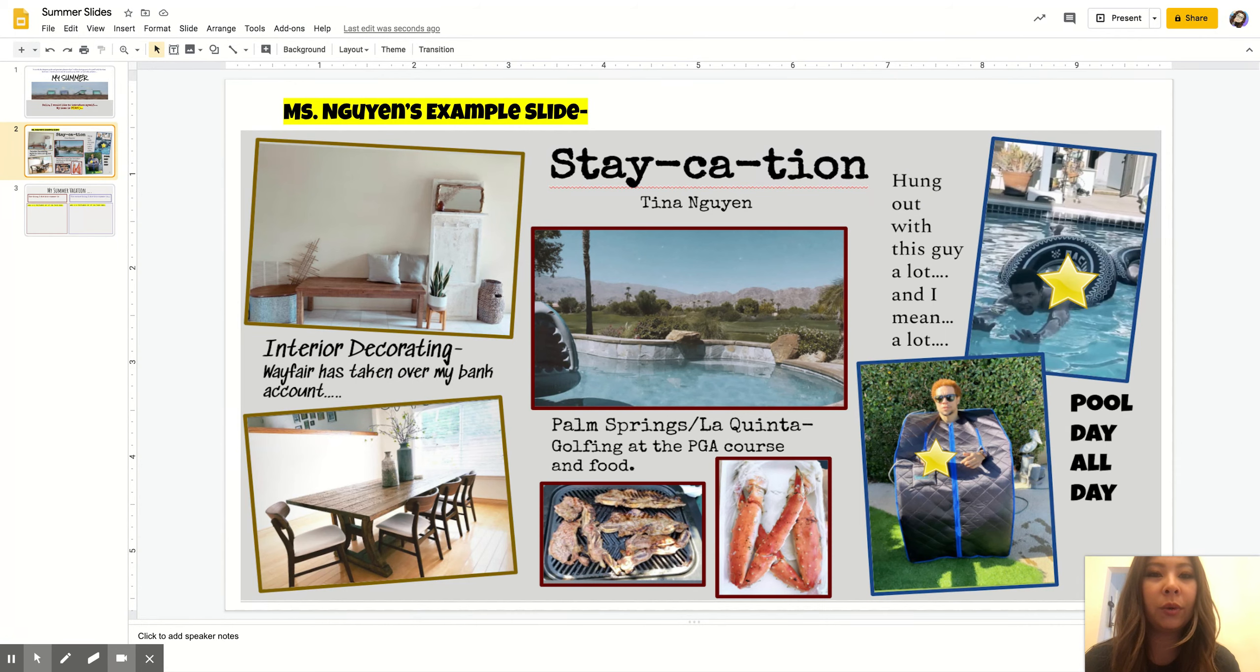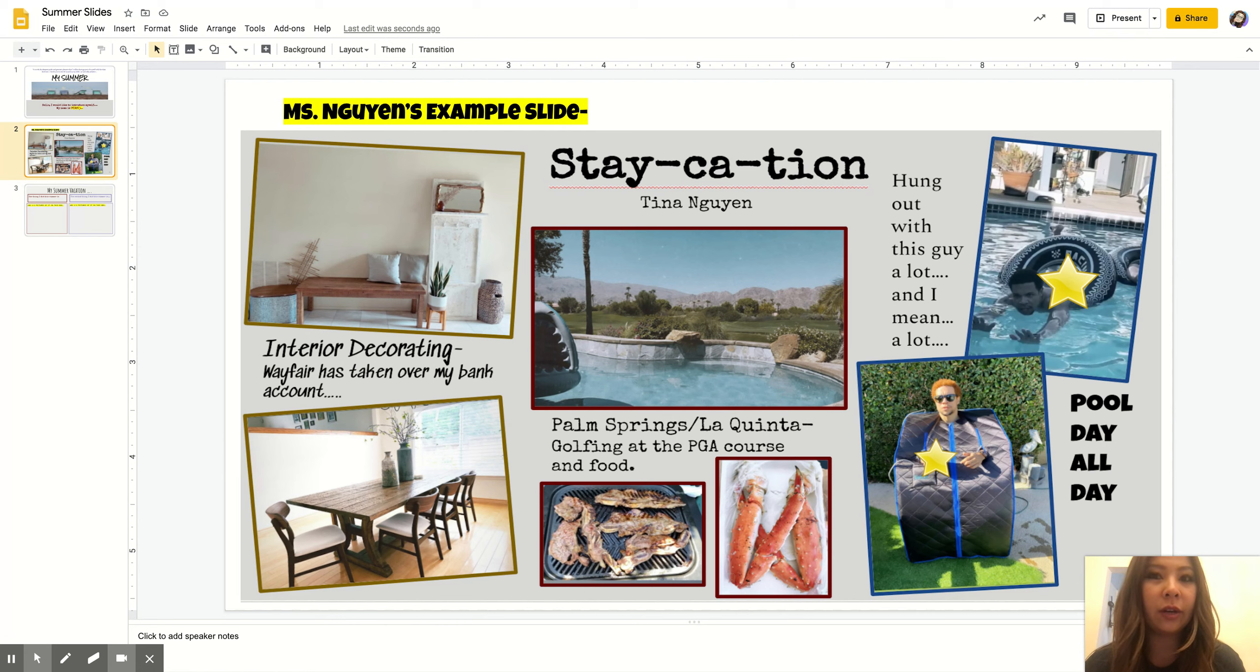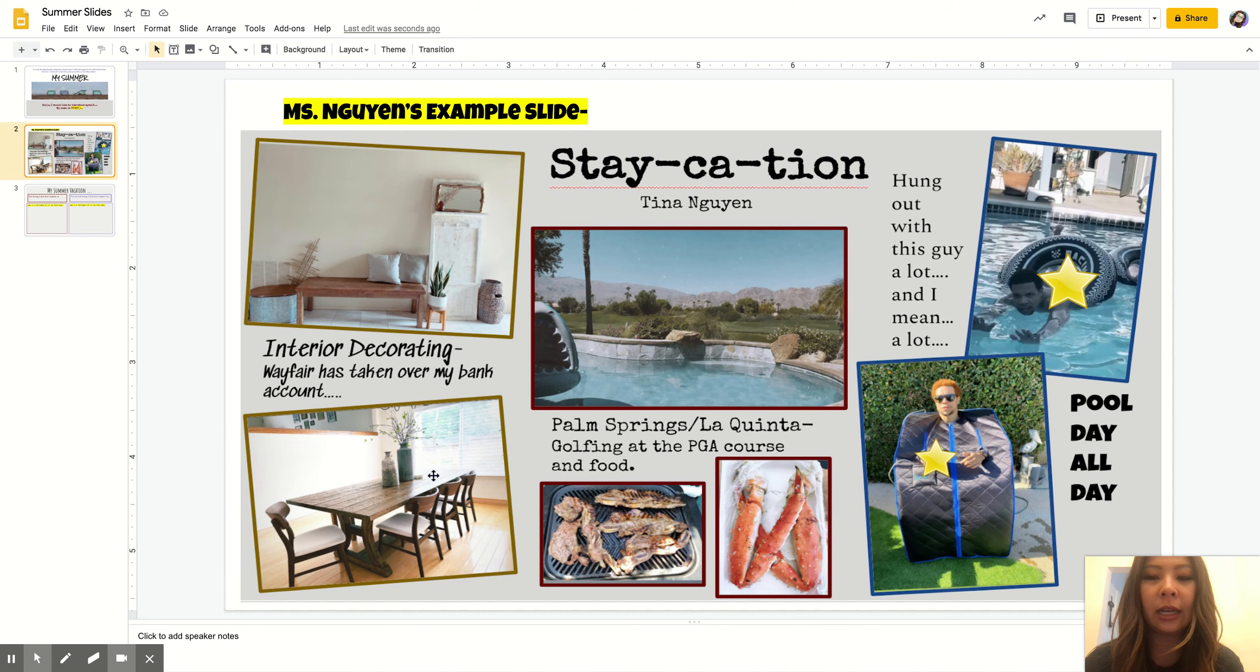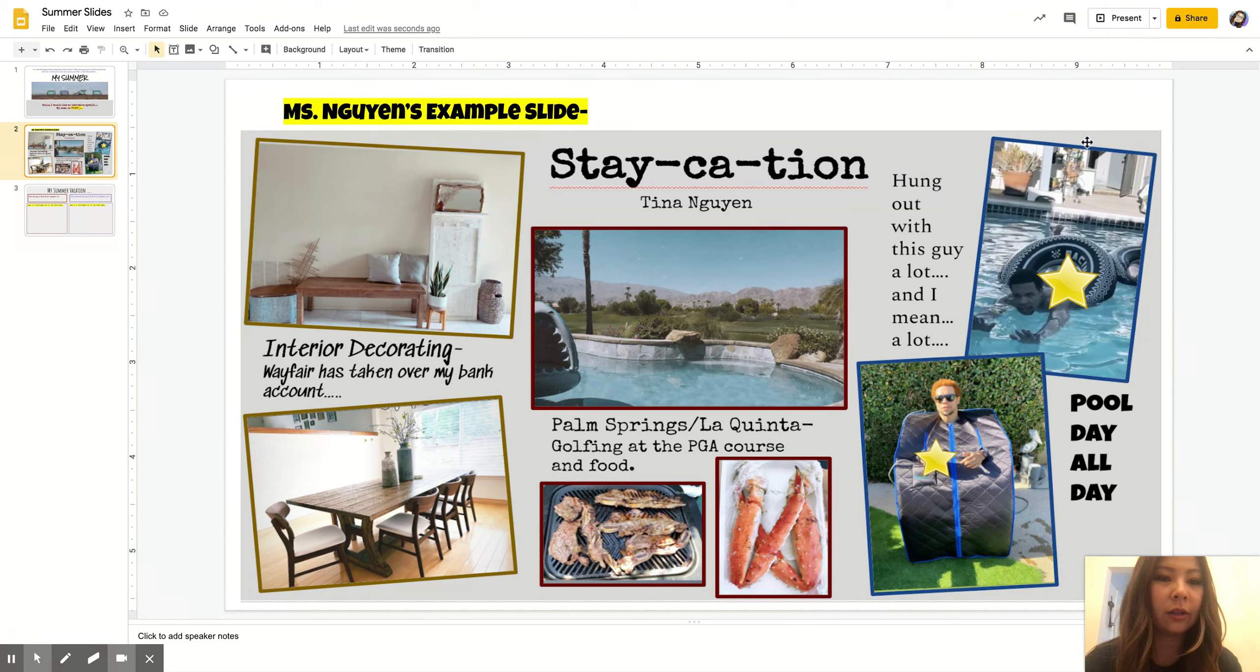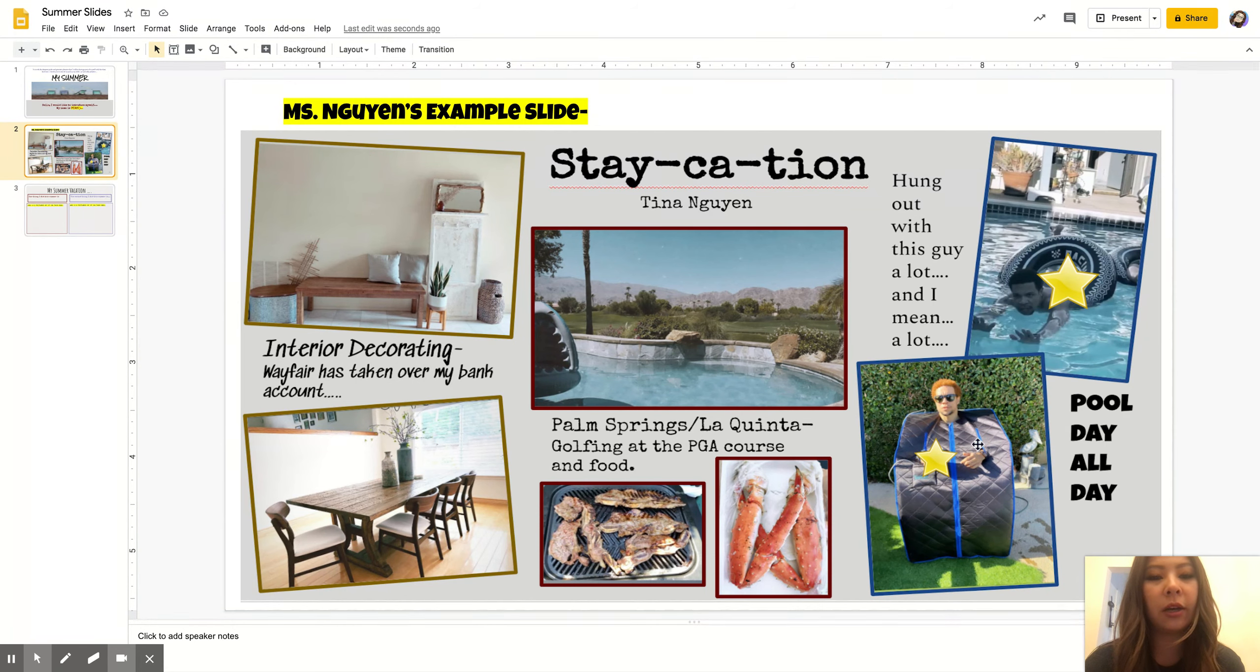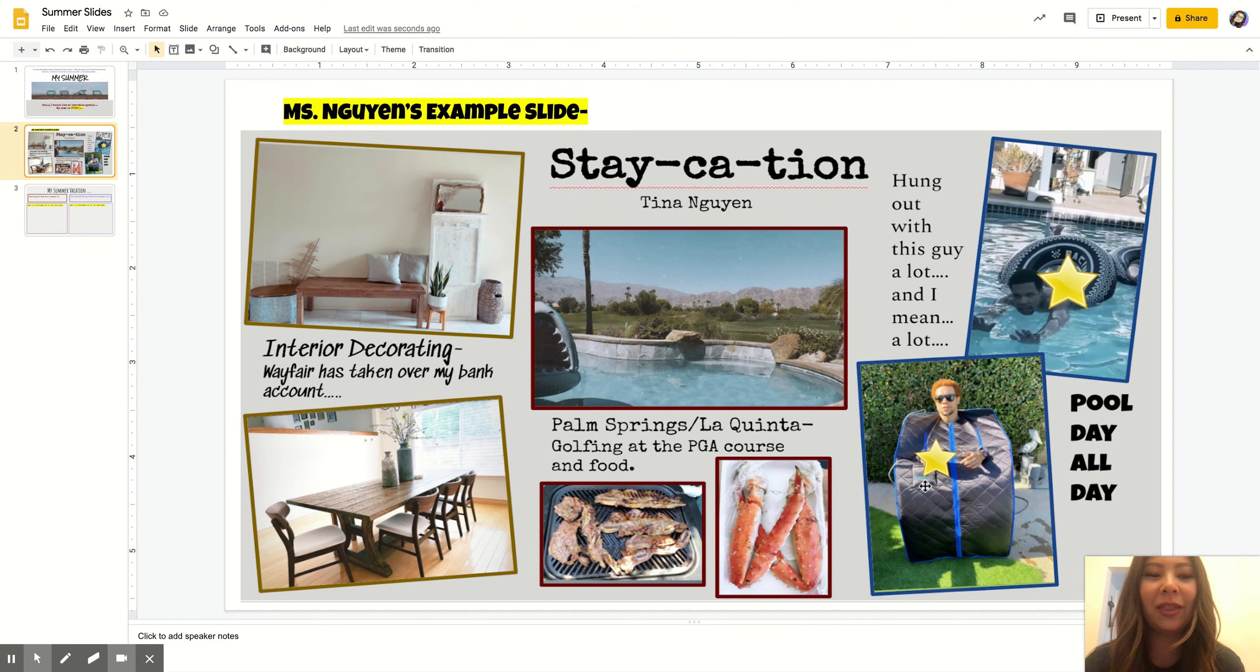So for me, I did some interior decorating. I finished my hallways and changed up my dining room table a little bit. Then I went to Palm Springs, ate a lot of food, and hung out with my boyfriend a lot. This is my boyfriend, his name is John, and we went to the pool a lot. That little thing is a sauna, so you can go in there and it's like a little portable sauna.